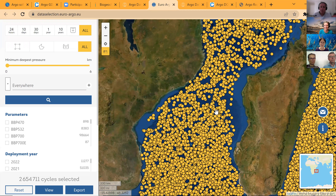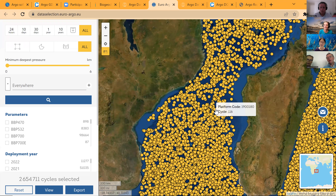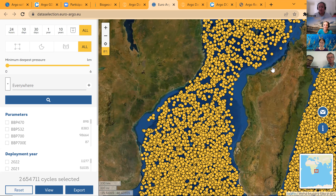On the Argo data selection tool, you may have the feeling that there are a lot of observations from Argo floats in the Mozambique Channel, but these are observations performed over a very long period of time, so it is a bit misleading. There are some Argo observations in this area. It is a very useful platform to look at historical data. The Southwest Indian Ocean is an area where we have a gap, and it is something we definitely need to pursue.